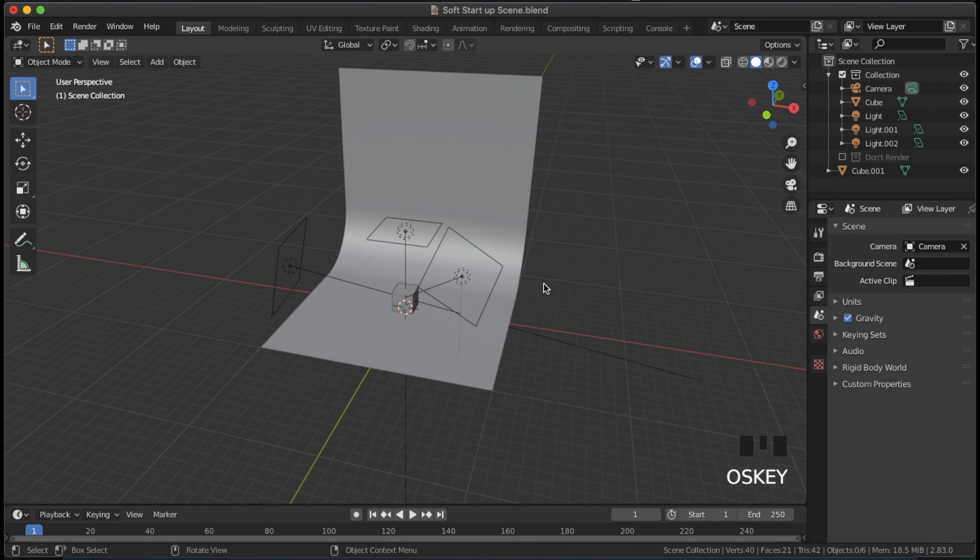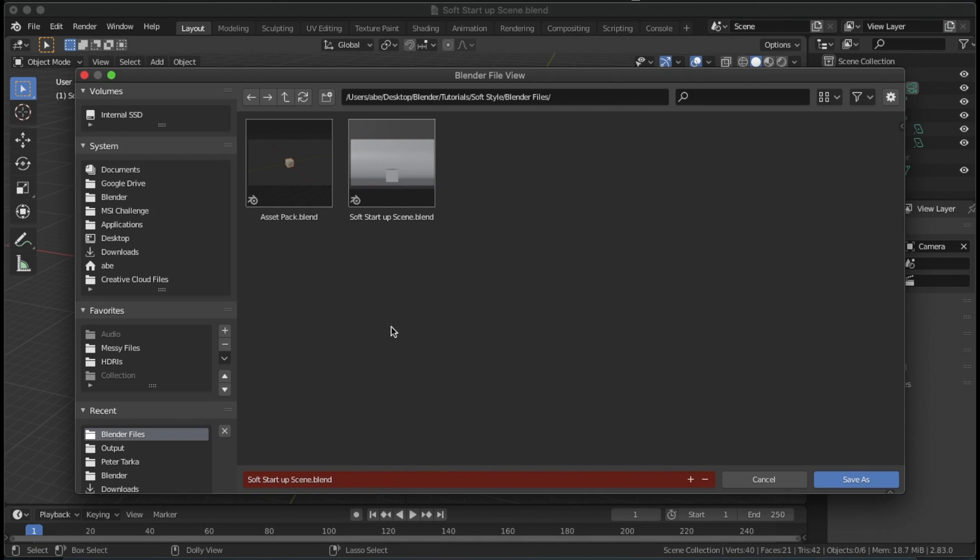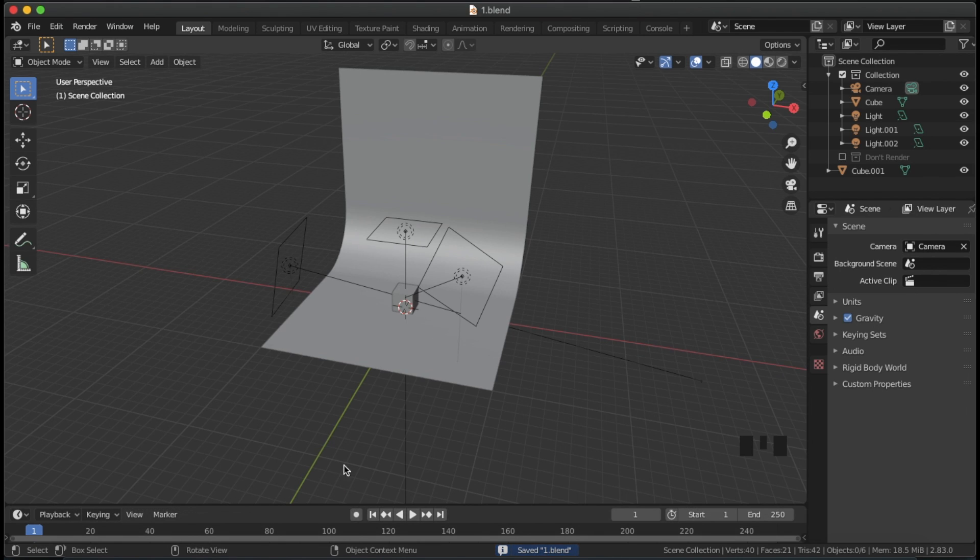Time to combine the startup scene and asset pack. Go back to the startup scene and use control shift s to save it as a new file so that we can reuse the startup scene later.